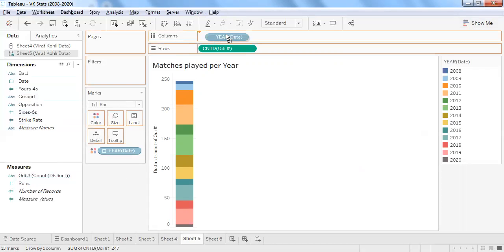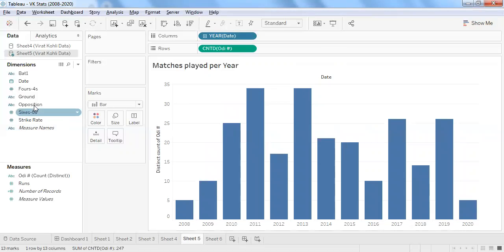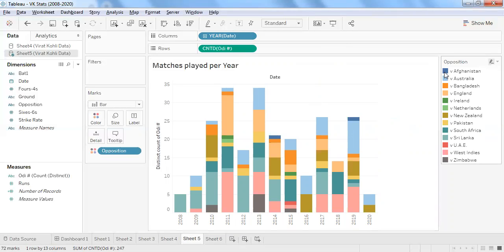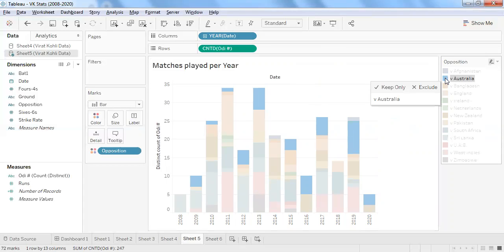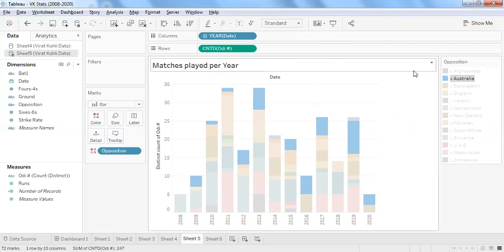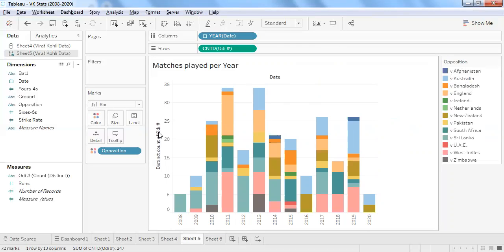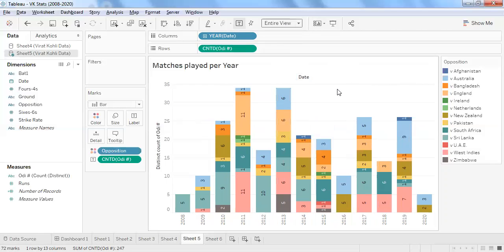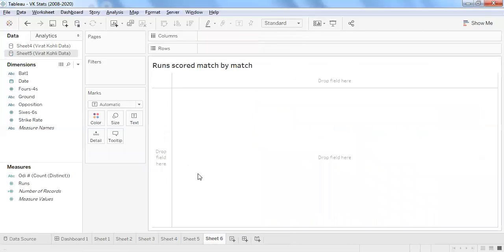I'll differentiate using the opposition team in color — so you can see year-wise the number of matches played while also including the opposition team. When you click on Australia, you can check the number of matches played against Australia in a particular year. Adding ODI count into labels and using entire view to show the numbers clearly.